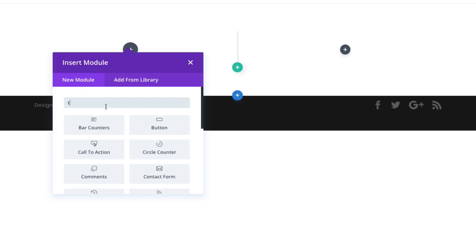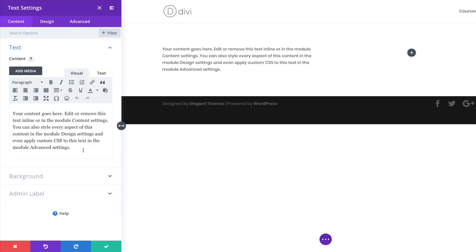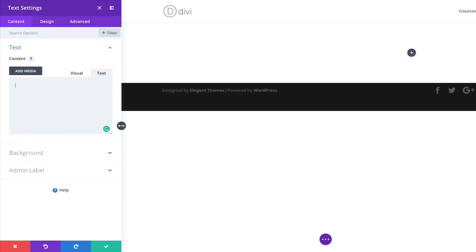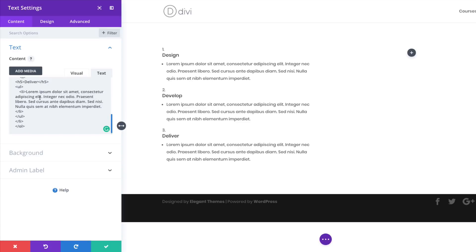The first thing we're going to do is add our text module. I'll search for it to make things easier — here it is. Right now we have the dummy text that comes with the module, but we need to add our own HTML code which has all our styling. You can find this code by going to the link I'll leave in the comments box below, which takes you to the article where you can copy it.